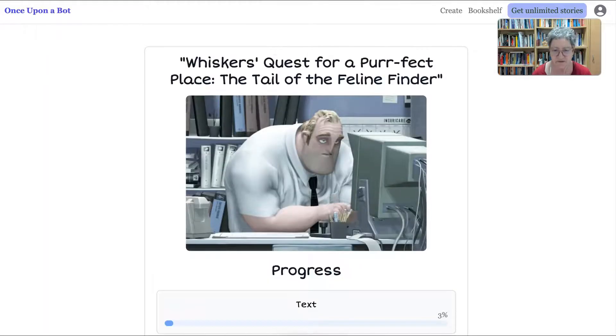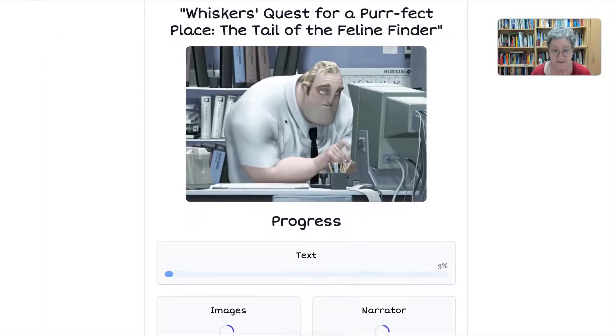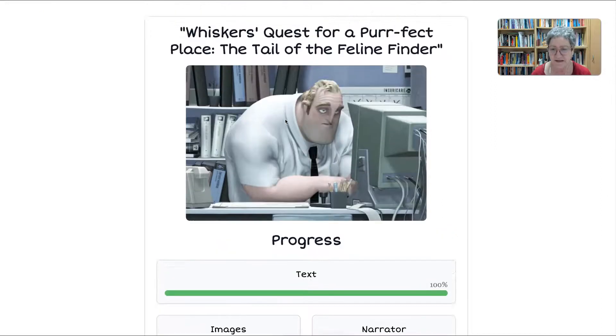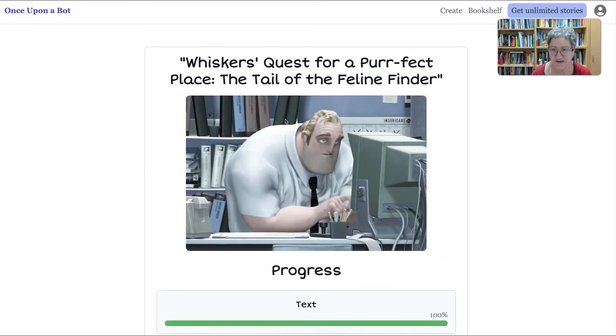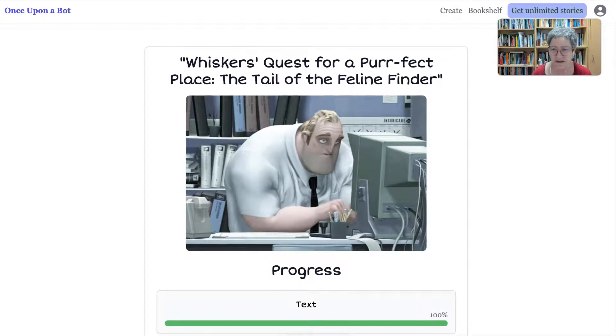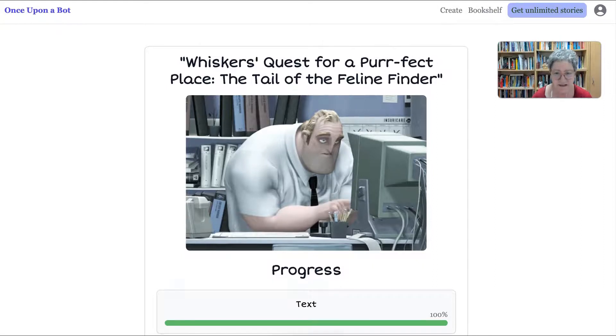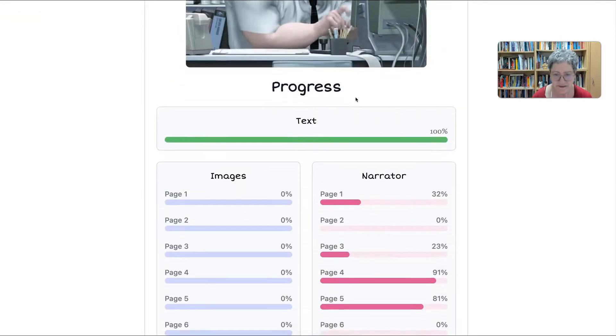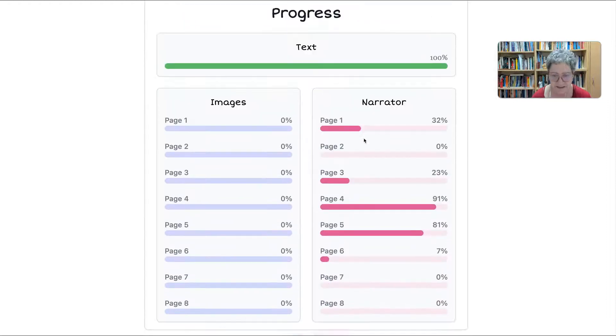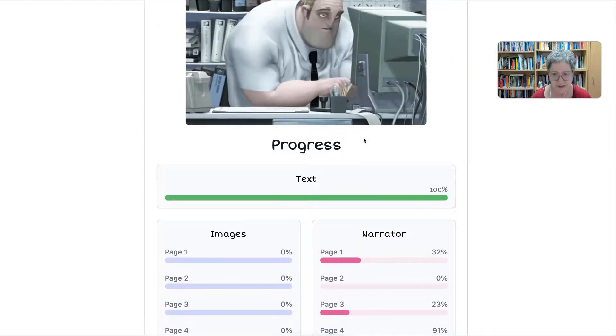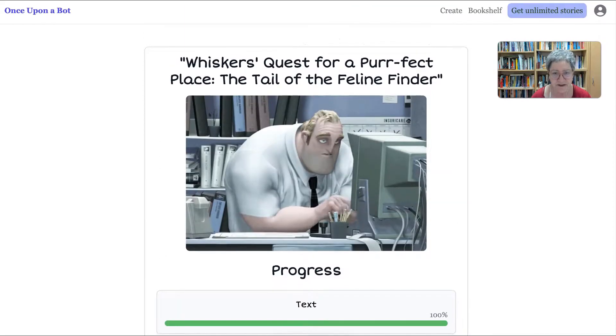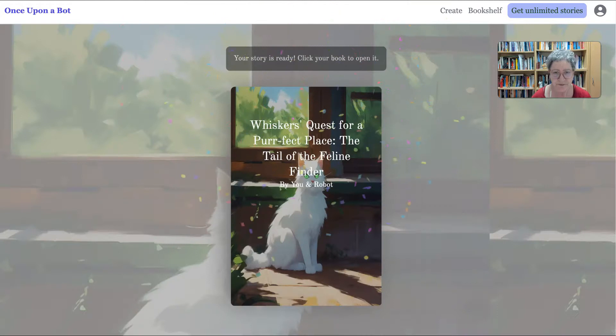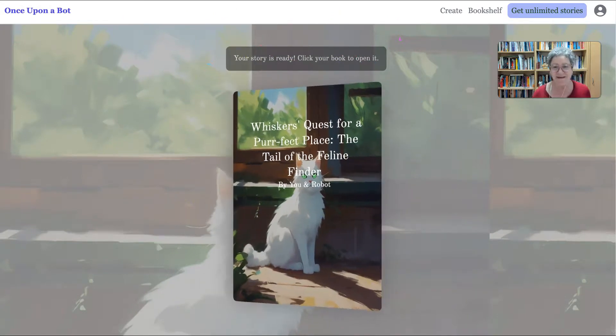Three stories left this week. So you can have three stories a week, which is kind of nice for students, right? Or for anyone else who wants to just have fun. And you can also create a bookshelf. Get unlimited stories. That's lovely. That's Once Upon a Bot. Really nice. And notice you also get the images. So it's not just story. And it's called Whiskers Quest for Home. Oh, there's the book. Your story's ready.